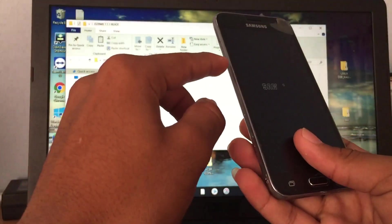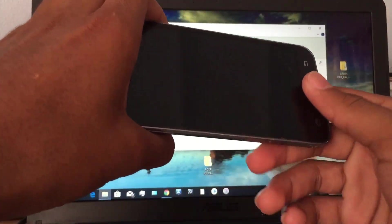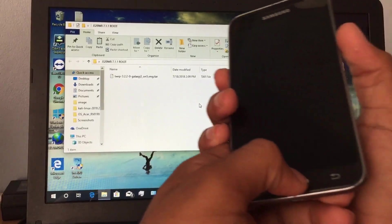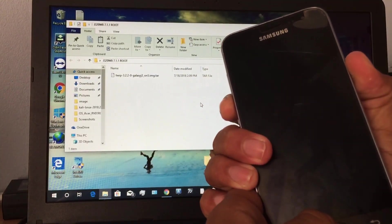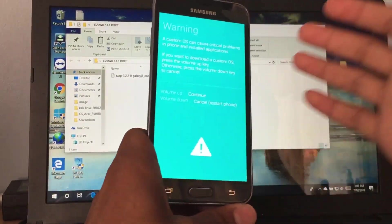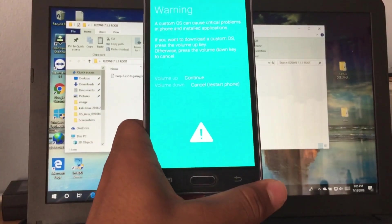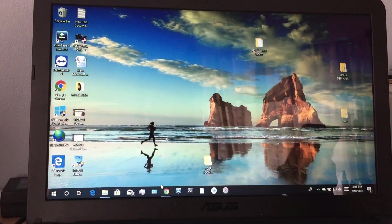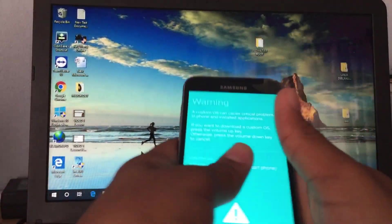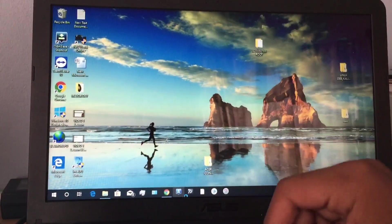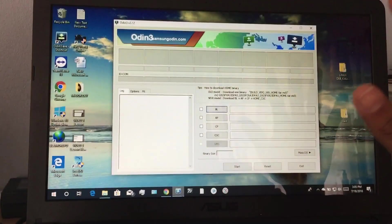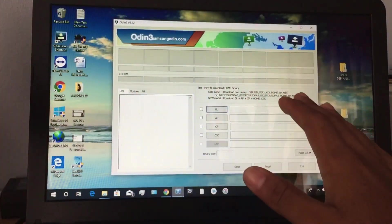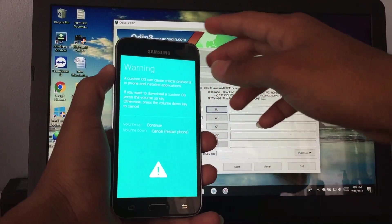So you just power off your device and press volume down, power, and home buttons all together into download mode. You see, right now I'm in download mode. Since I'm in download mode, you'd like to open Samsung Odin, and I will have the links all in the description.